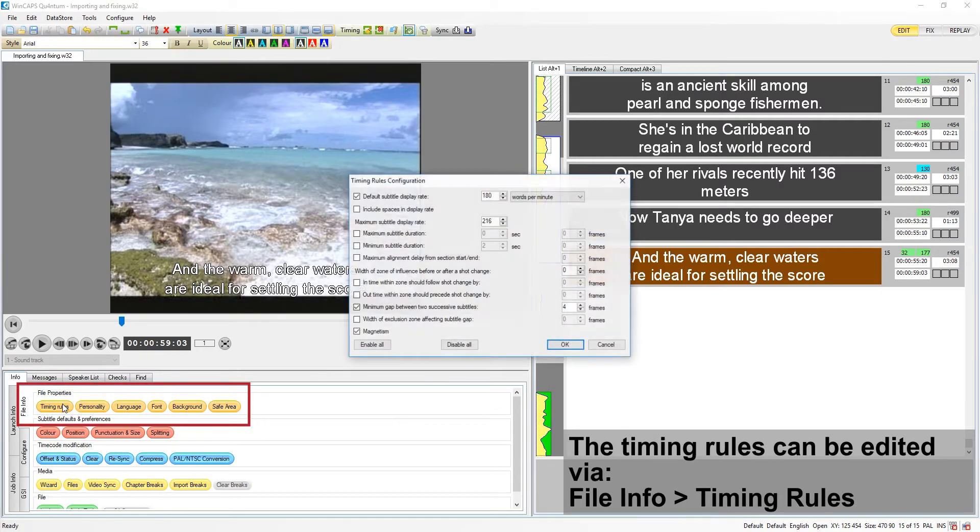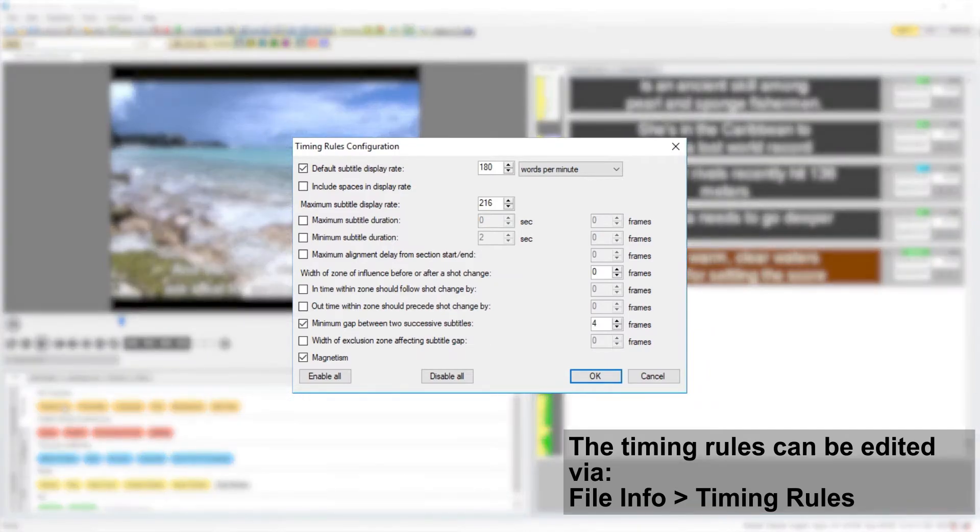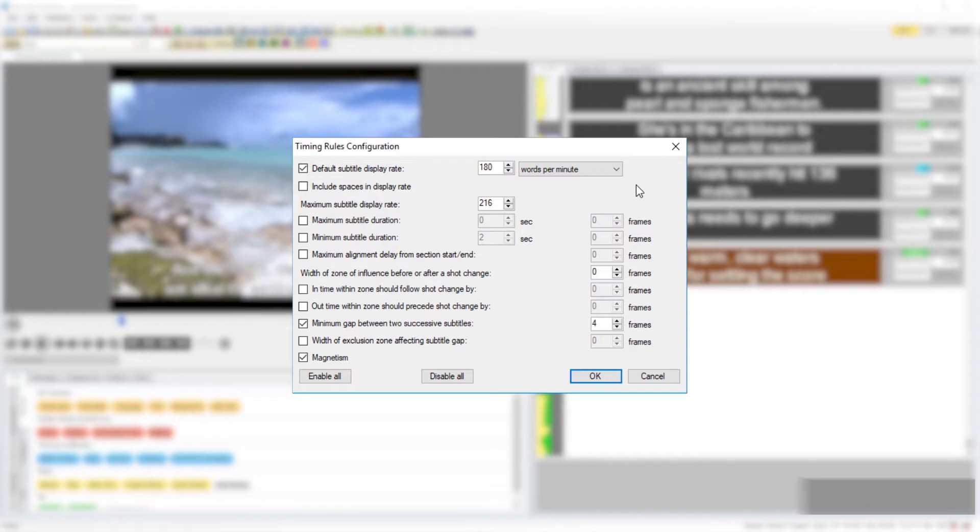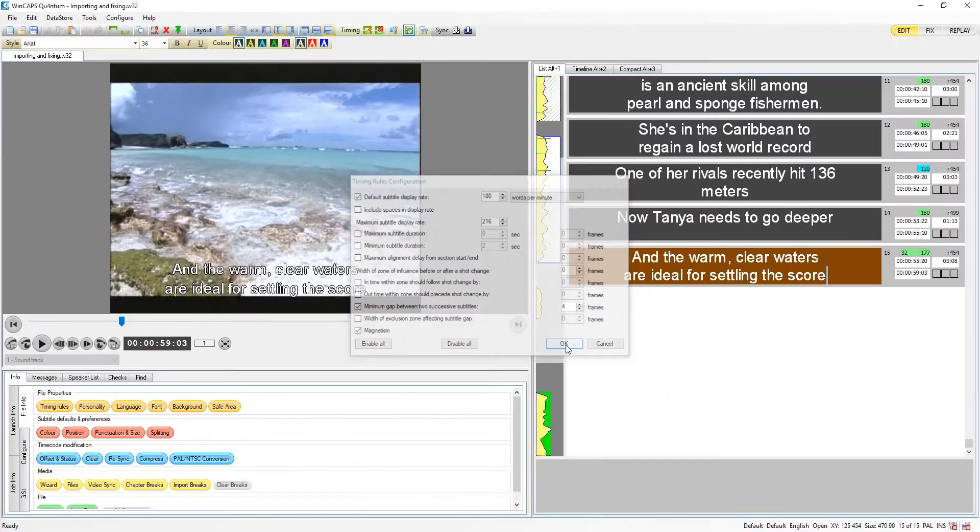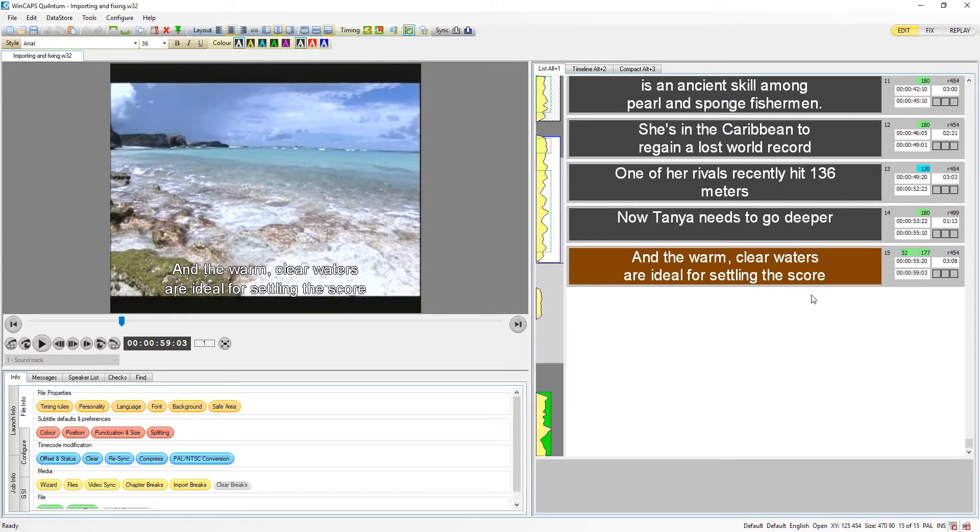The timing rules will determine how Wincaps handles subtitle durations and intervals. The default subtitle display rate will control the calculation of the default subtitle duration according to the number of words or characters in it.